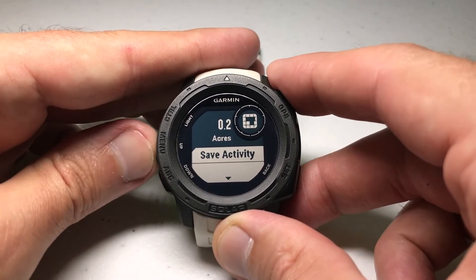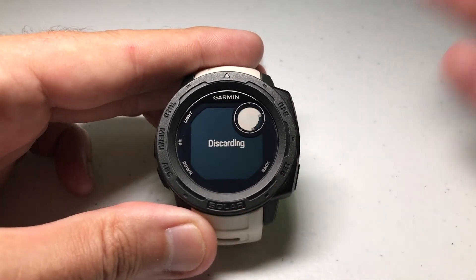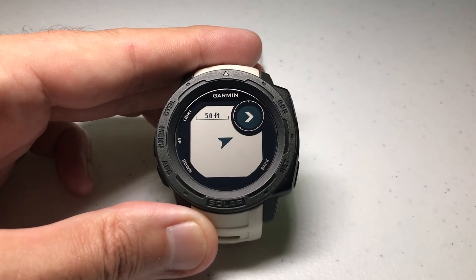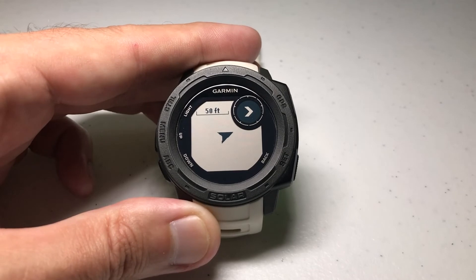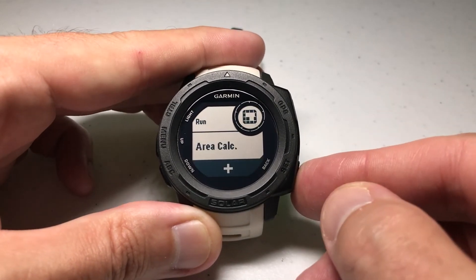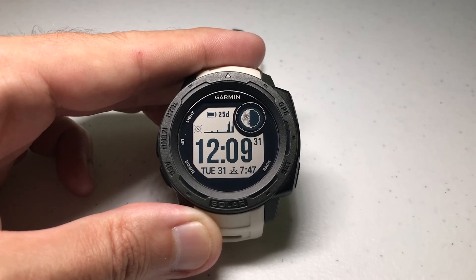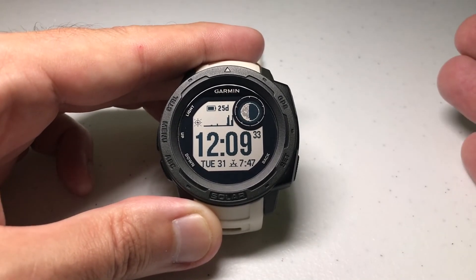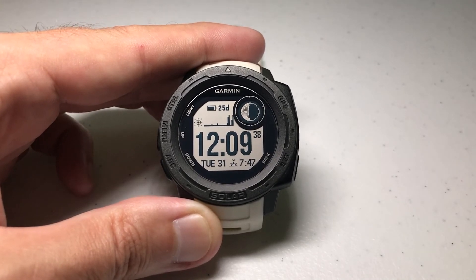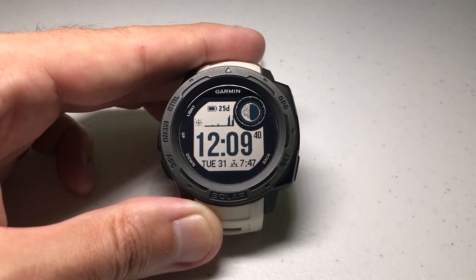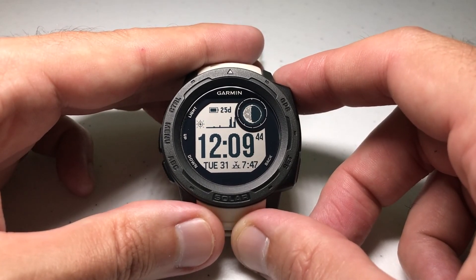You can save the activity just like any other activity, or you can simply press Done and it ends the activity. So all it is is just a calculation tool to calculate the perimeter of a given area. Once you're done, press the back button to get back to your main watch face. I hope the video makes sense — it's kind of a fun little tool. If you're trying to calculate a square area, it's pretty fun to try. As always, I hope the video helps. If you've got any questions, post them in the comments — I'd be happy to help you out. Thanks for watching.